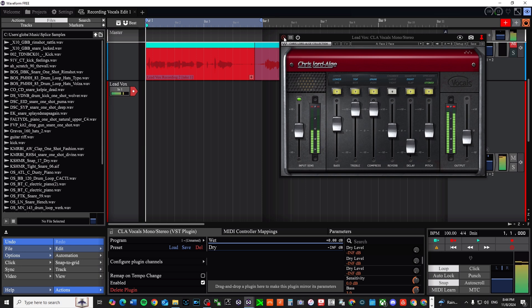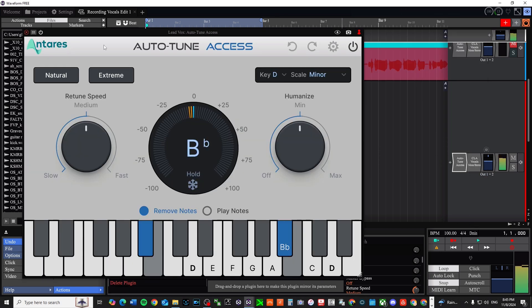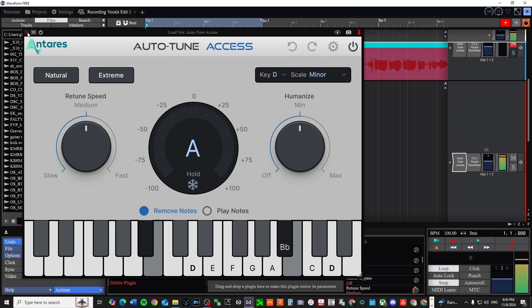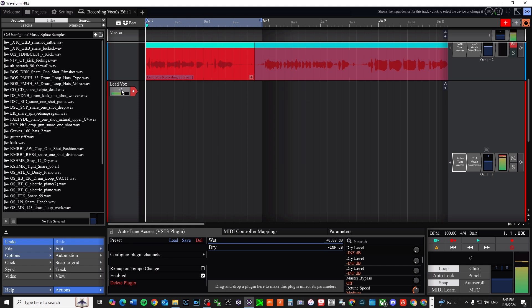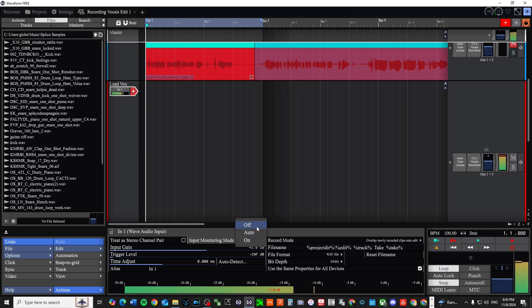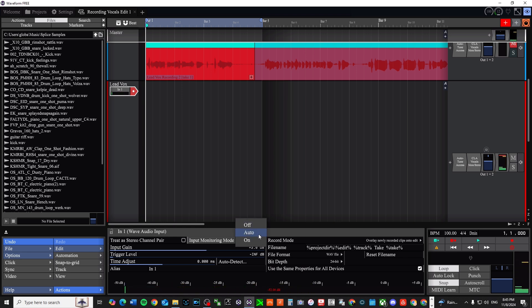I'm using the CLA Vocals plugin right now, and I also have Auto-Tune Access which I just installed. It took me forever to figure out how to use it and how to find it, so I'll show that to you quickly in case you don't know. I actually have a video I just recorded that'll probably explain it, so stay tuned for that. Right now you're hearing my monitoring.